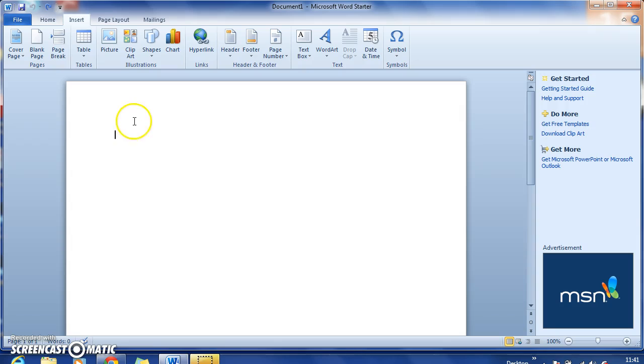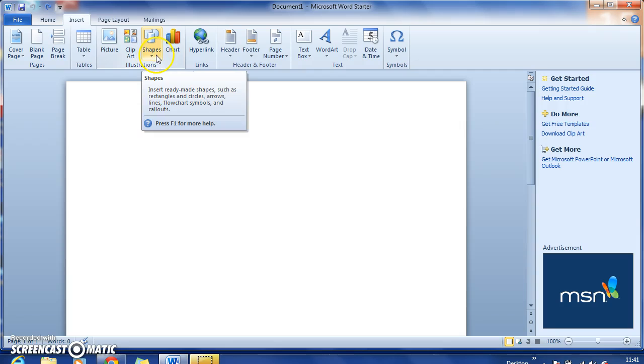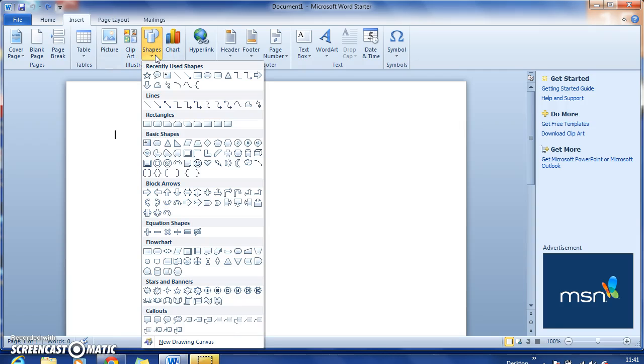The first thing that you want to do is select the Insert tab from the toolbar here, so it's just the third one across, and then you want to go to Shapes. Once you click that, you'll get a drop-down menu of various shapes and lines and pretty much everything that you should want in terms of shapes.